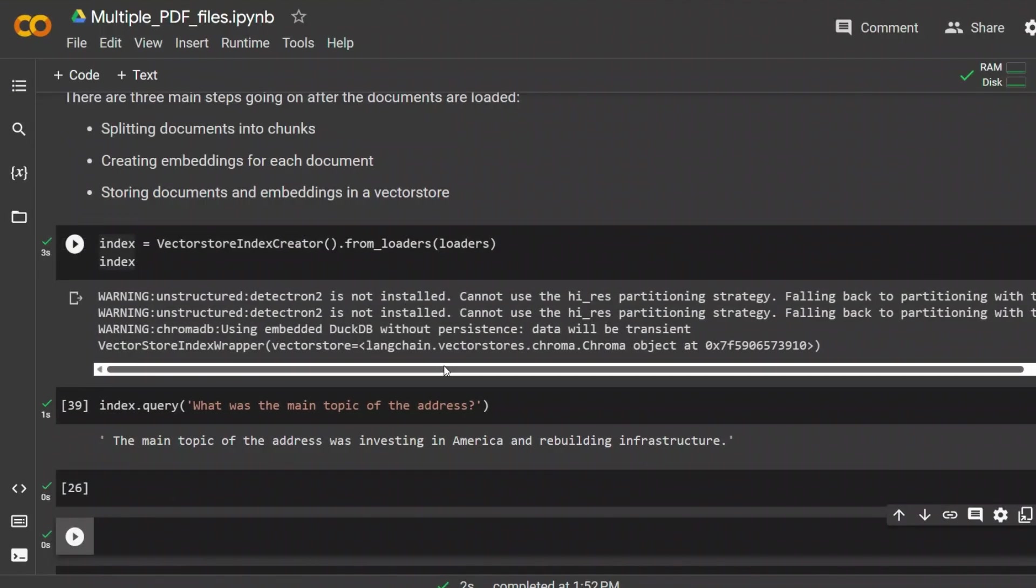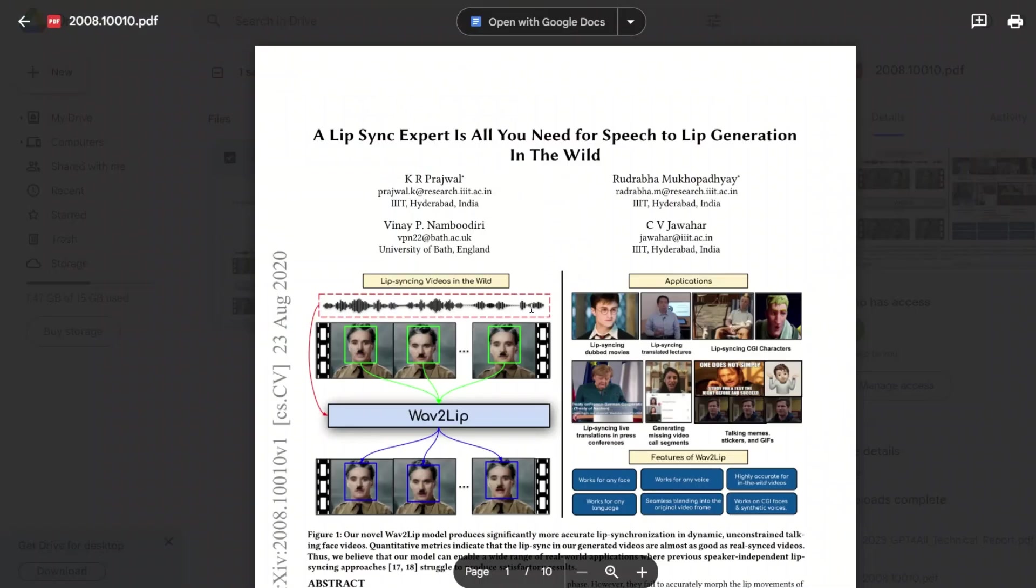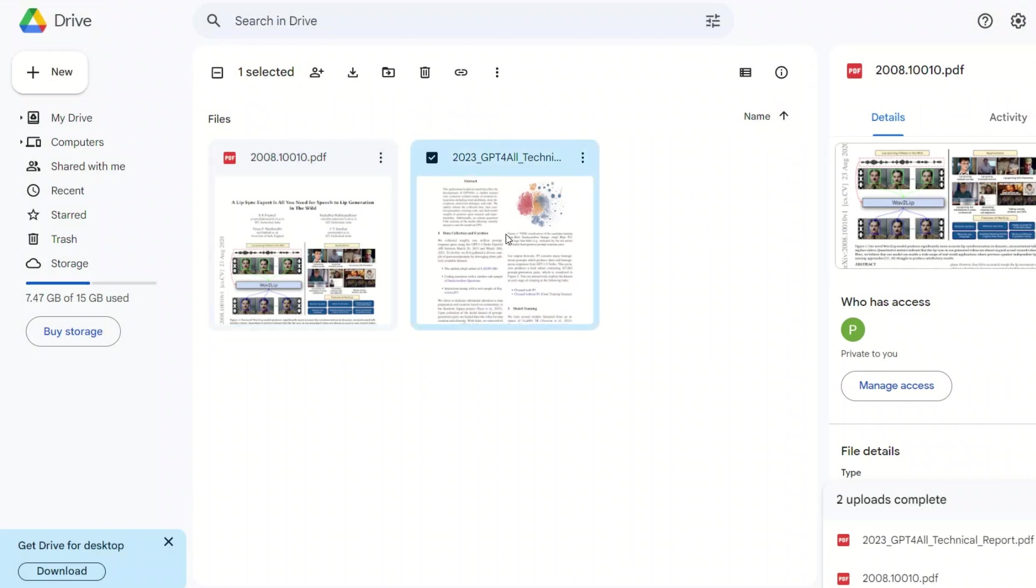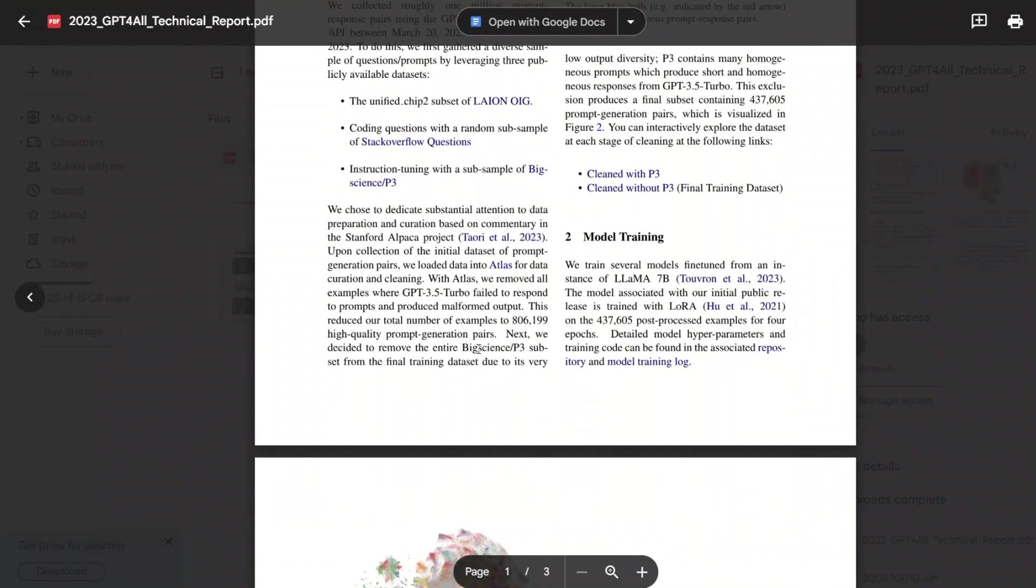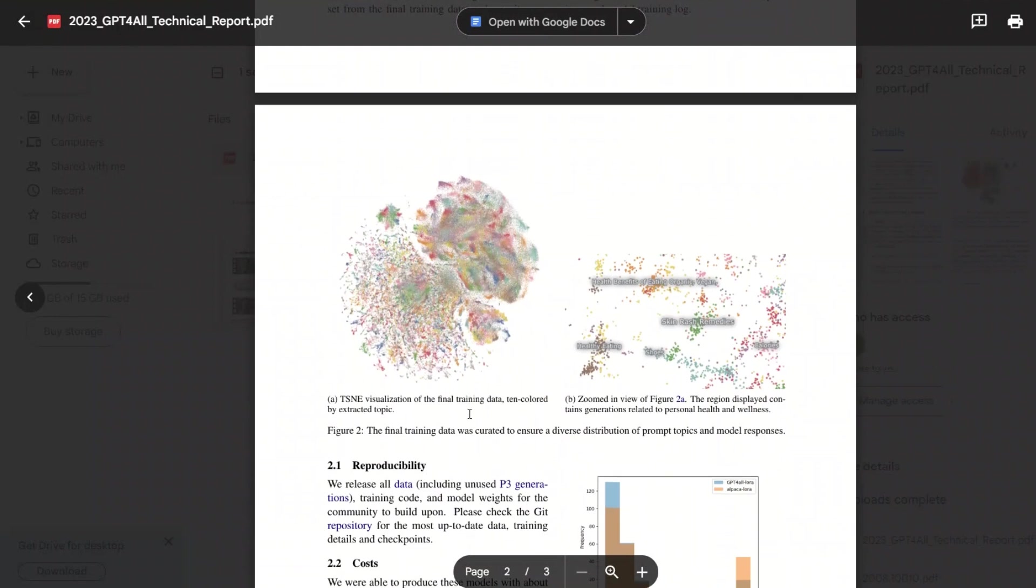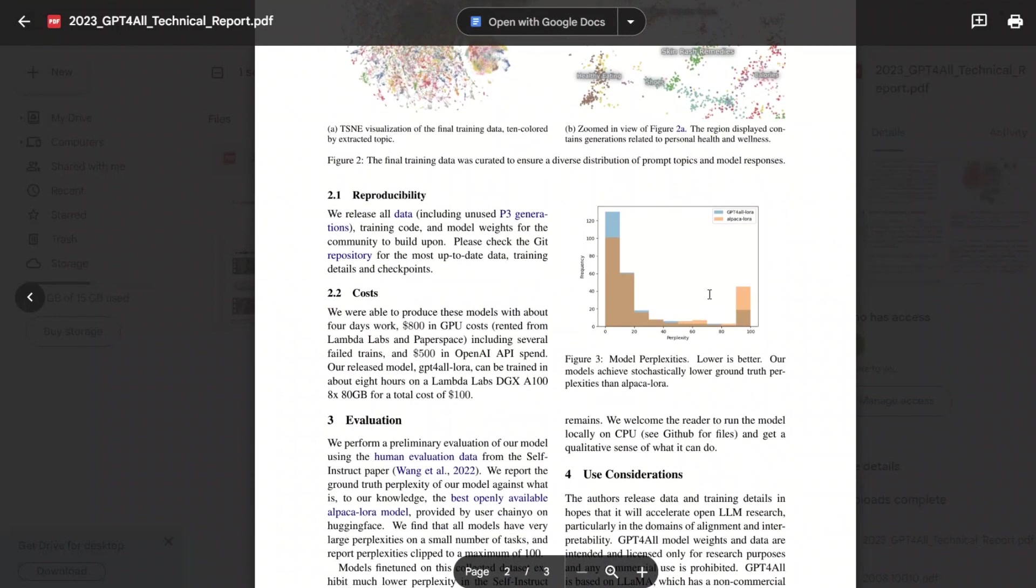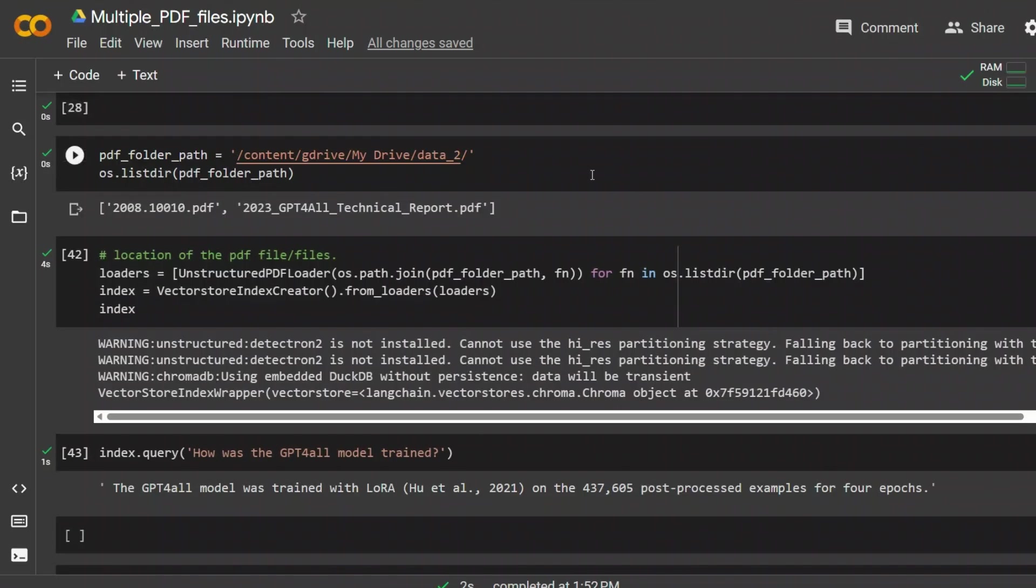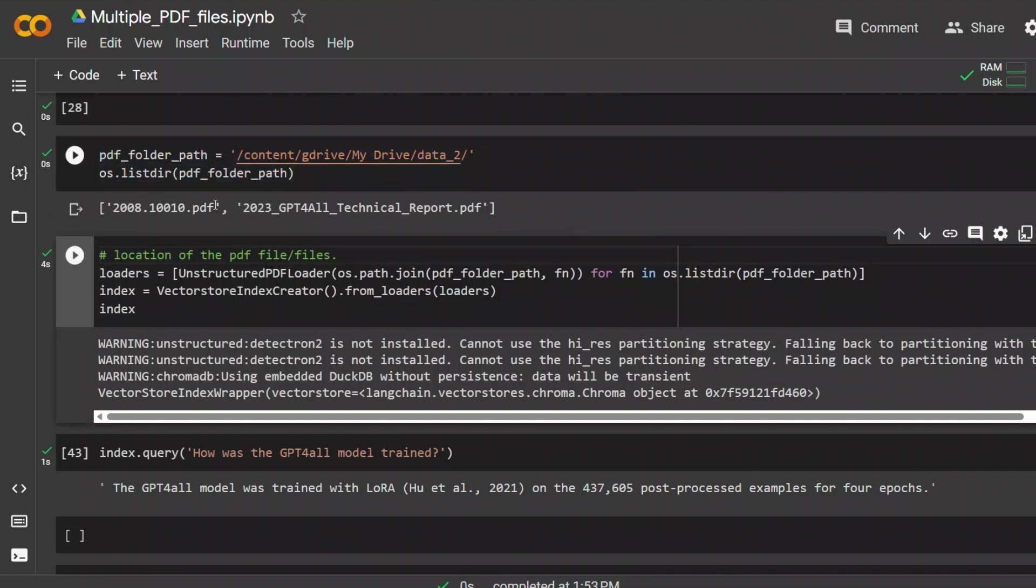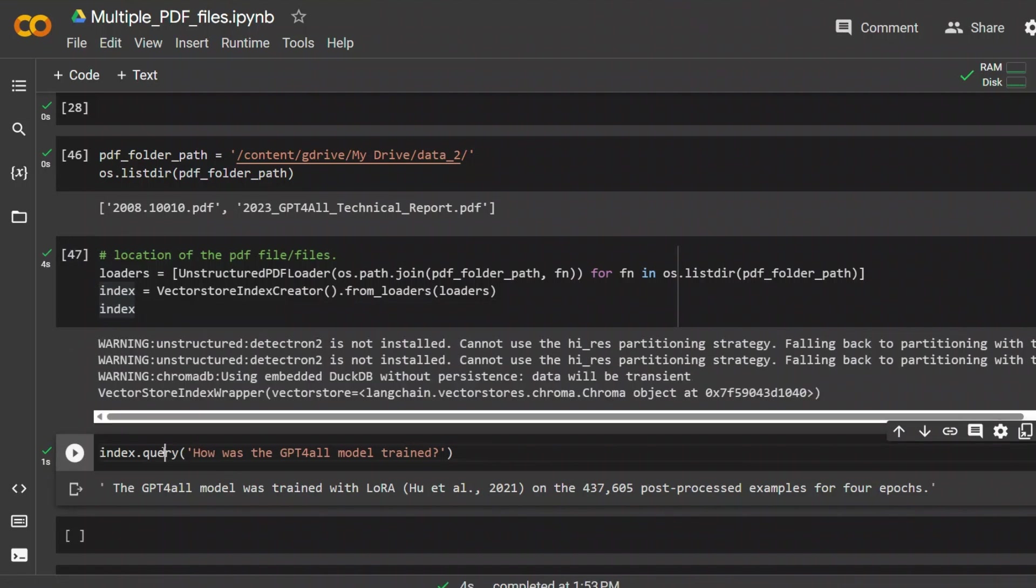Let's look at a little more complex example. In this case, I have another folder called data_2. And here we have two different research papers. So this is on lip sync, the Wav2Lip paper and then GPT4All. These are the type of documents you probably are going to be working with. There are images in there and a whole bunch of text. Let's do information retrieval on those. The main steps are exactly the same. First, we are simply defining the path and we see there are these two documents.